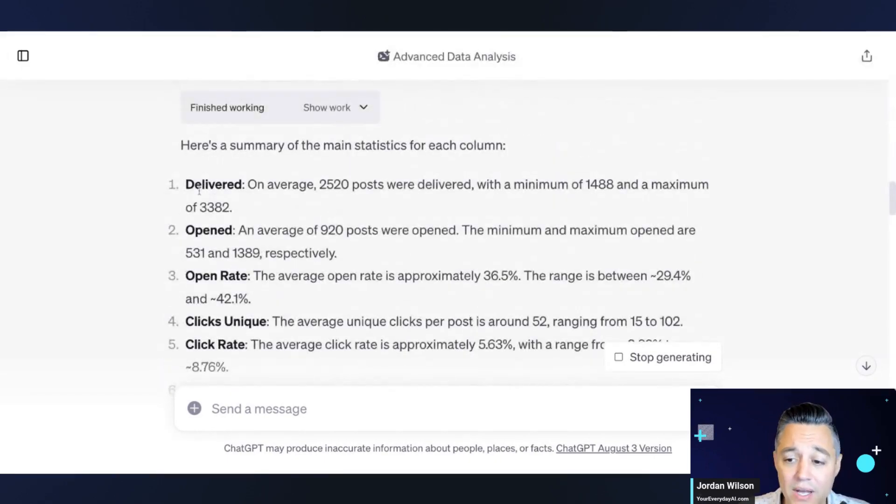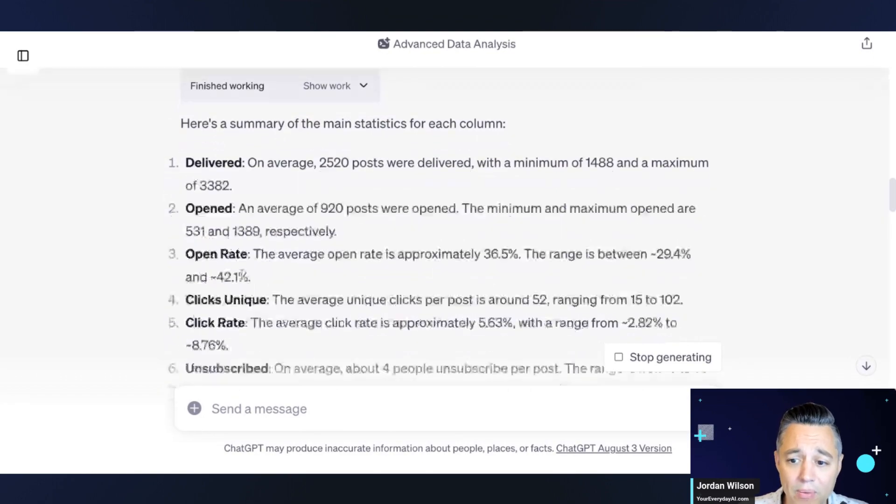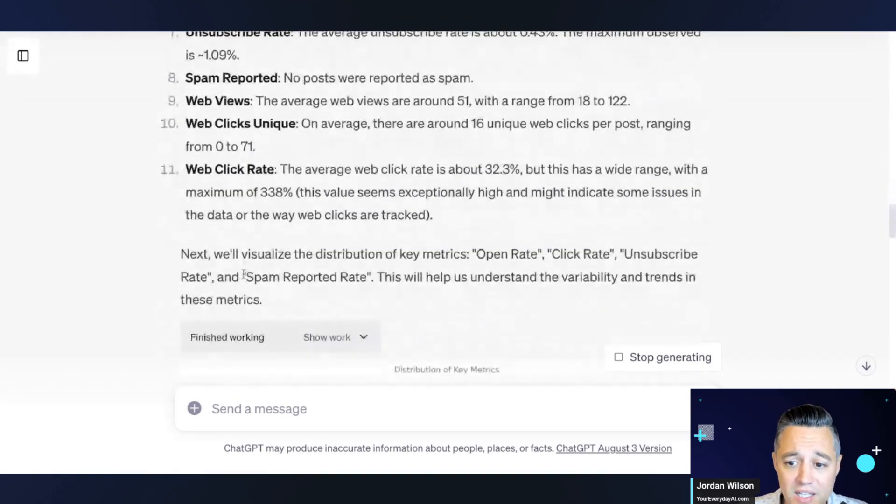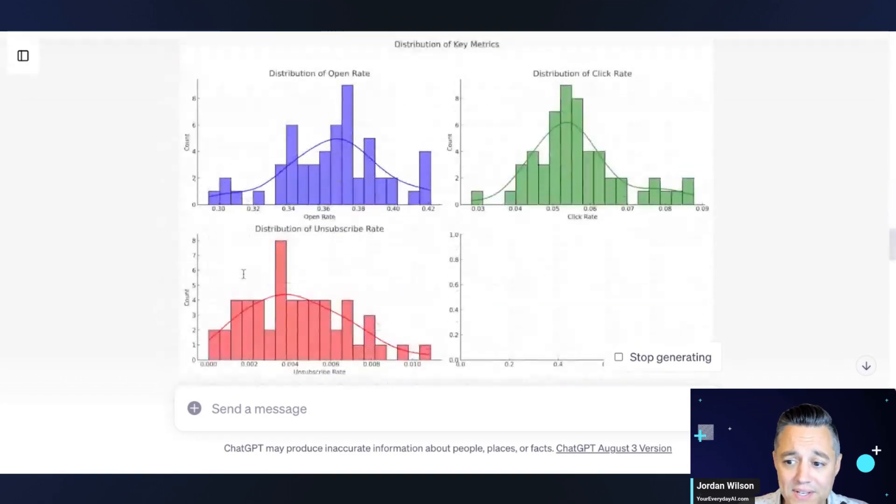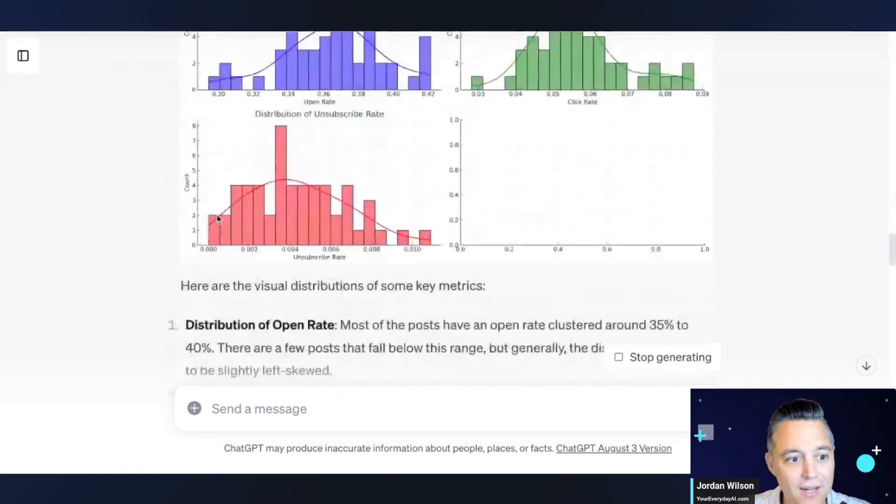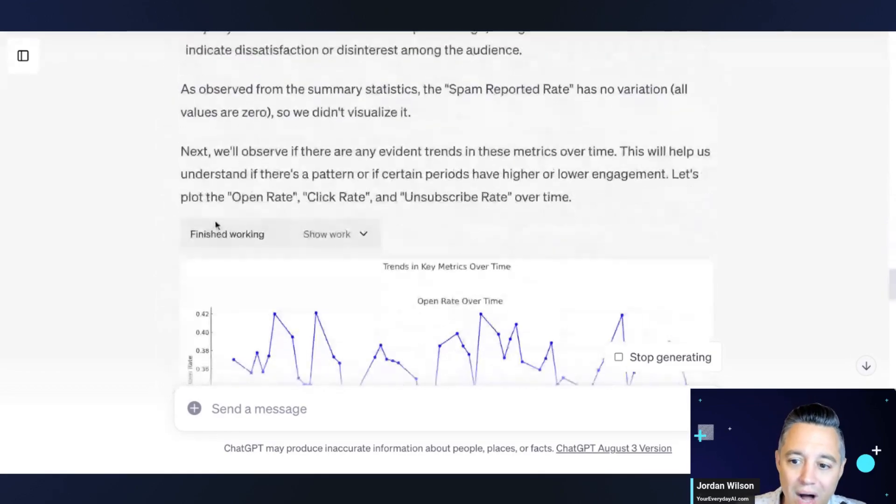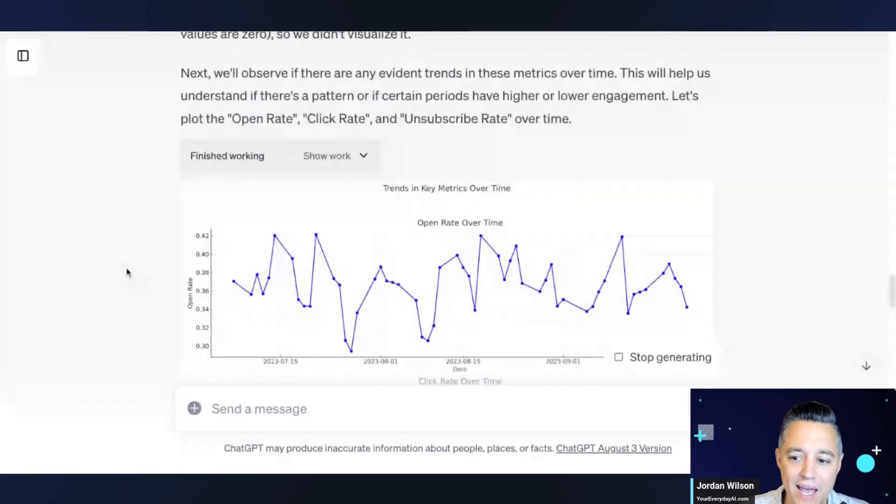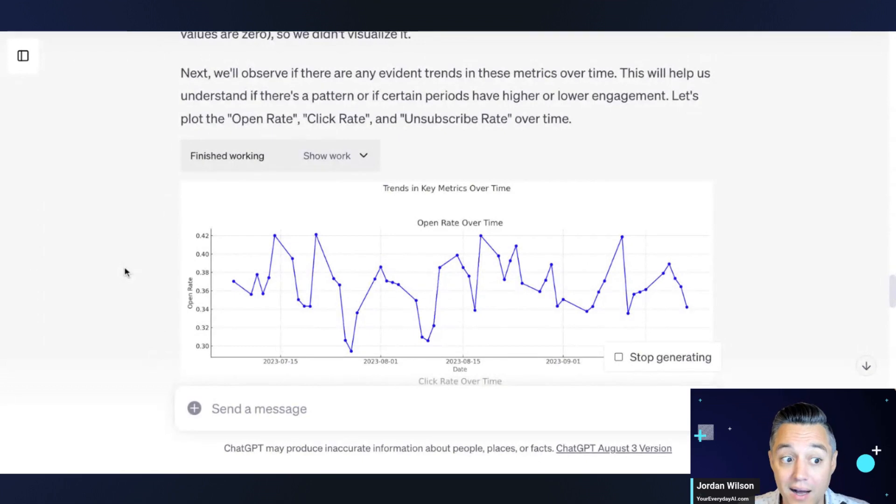So as we go in, it's starting to break down, you know, so it says all these different posts that were delivered, open rates, click rates, unsubscribe, all these things. It's making charts, right? Like this is wild, right? So if you haven't used ADA, it's pretty impressive.